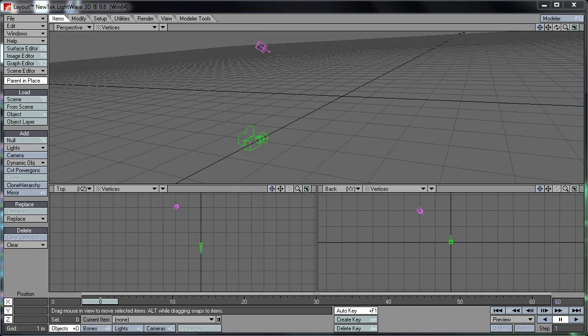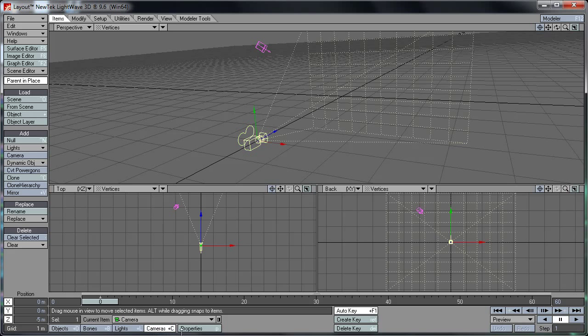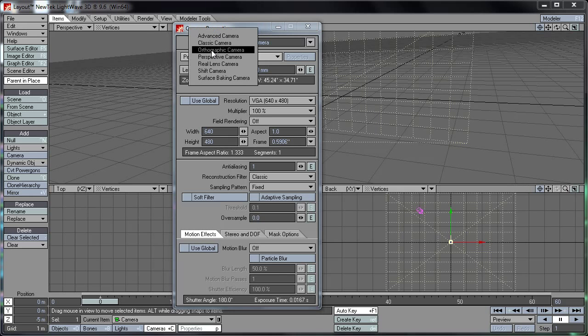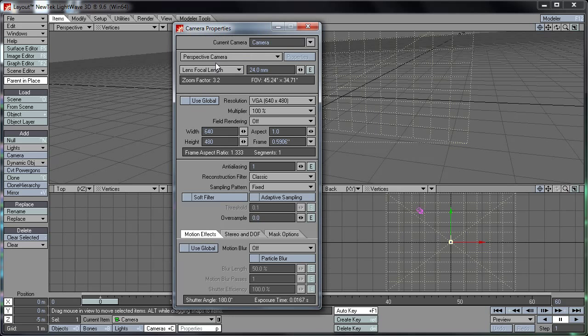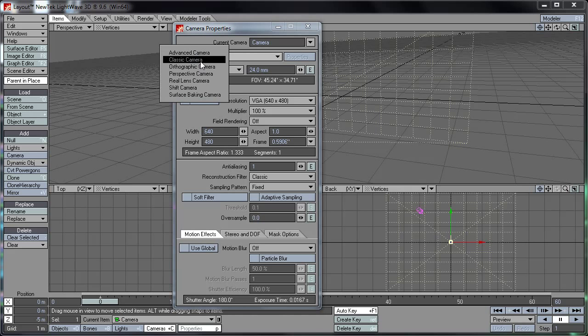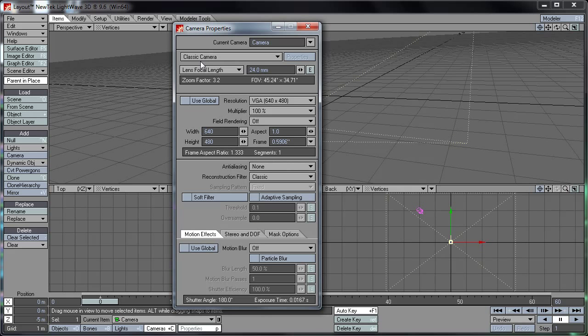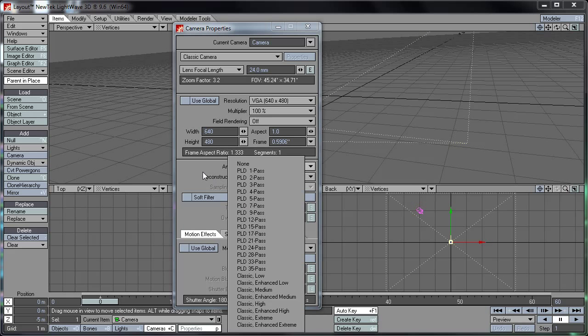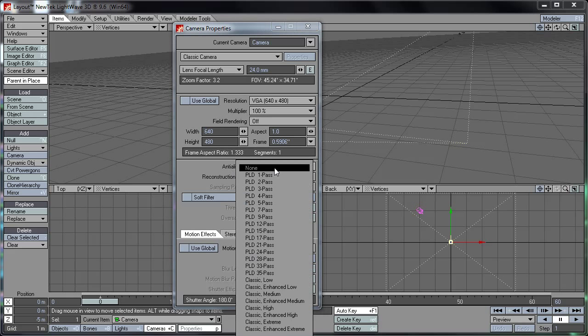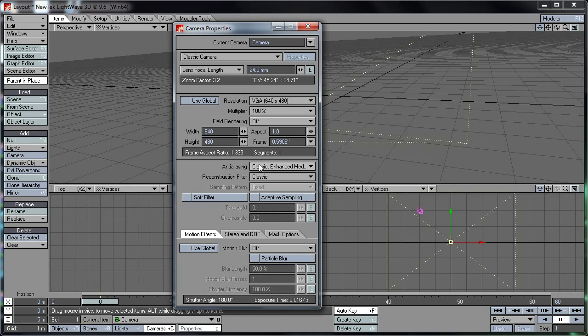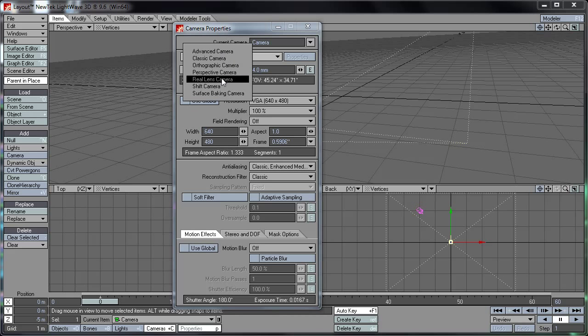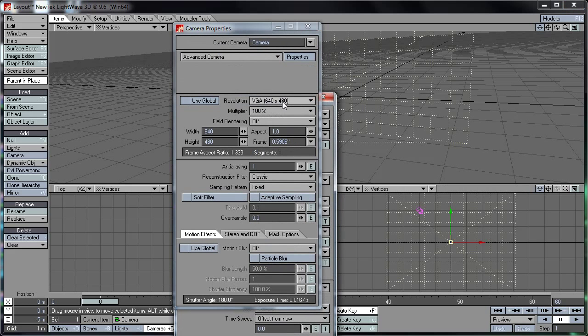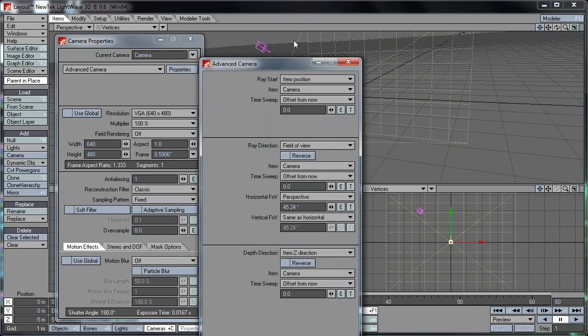We'll start off with cameras. I've already given you the basic intro on the cameras here. Just a couple of things I want to show you. Your camera type here, by default it comes set as perspective camera. But you might like to set this to classic camera for more familiar options such as anti-aliasing. You can now set to classic, enhanced medium—generally speaking that's the best. The rest of the settings pretty much remain the same, but depending on your camera choice you'll have different options available to you like surface baking, shift, real lens, perspective, and advanced, which gives you extra options if you need them.